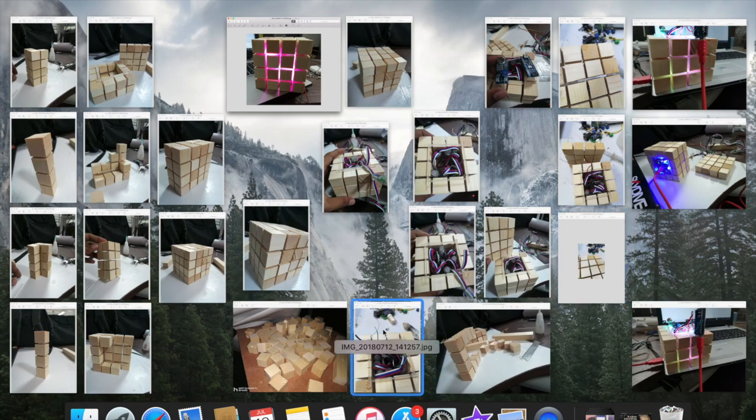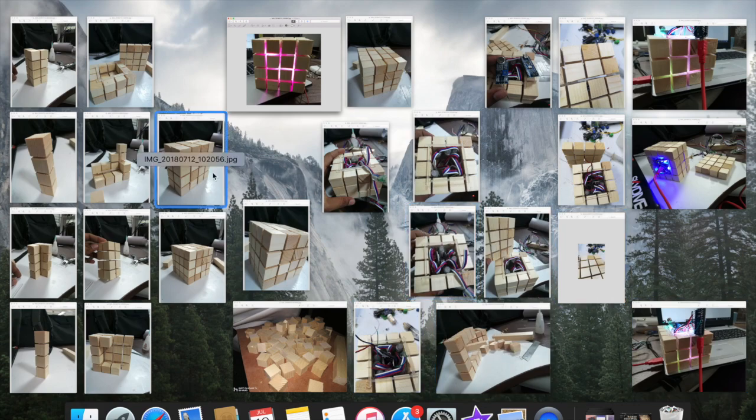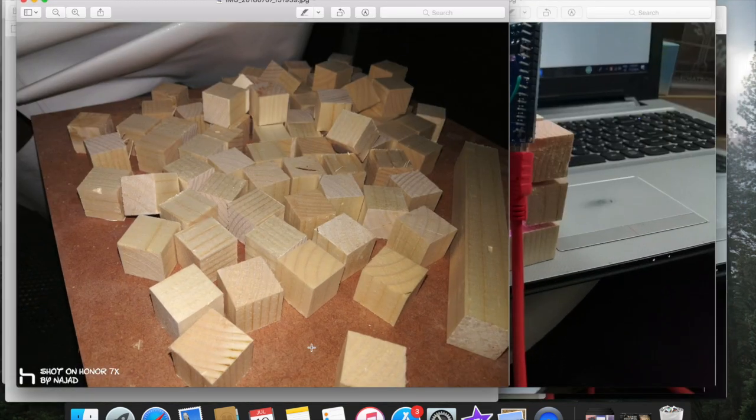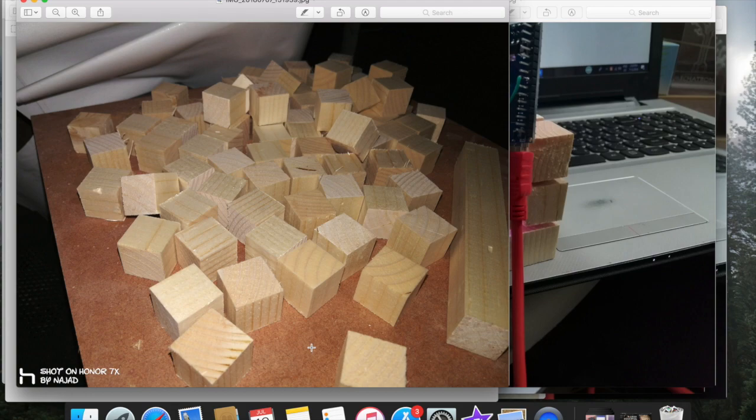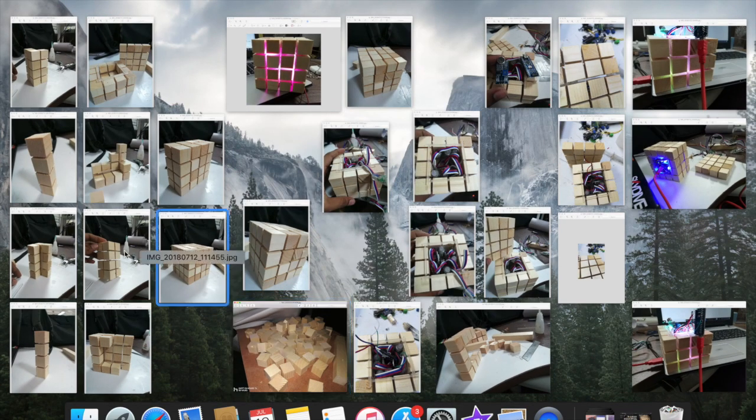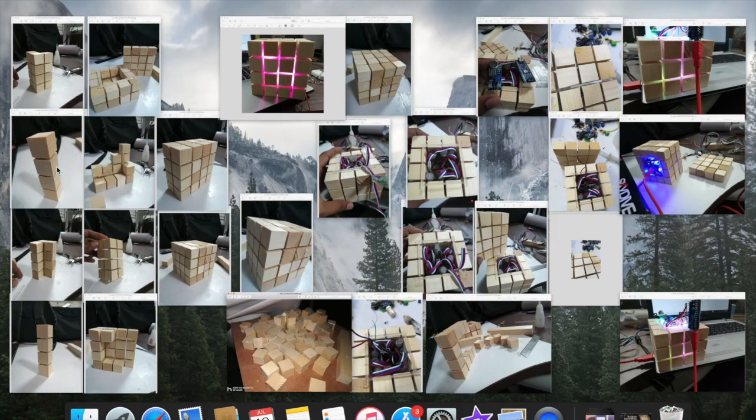So we need some wooden blocks. One of my friend cut these pieces to me. It is 20 by 20 mm cubes. It is done in white wood. We choose white wood because it is very light and soft actually.